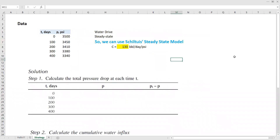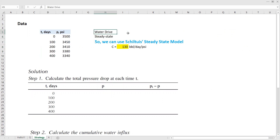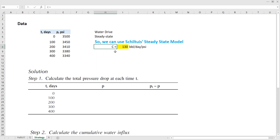Let's go to the strategy to solve the problem. First, we list all the data and information that we have. We know that this is a water-driven reservoir with an aquifer, and the aquifer flows under a steady-state regime. This is important because by knowing the flow regime is steady state, we know we can use the Schilthuis steady-state model. We are also given the water influx constant: 130 barrels per day per psi.